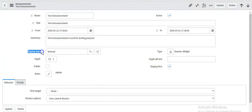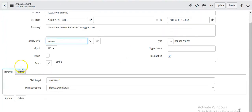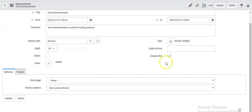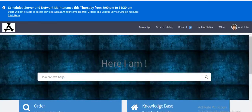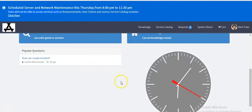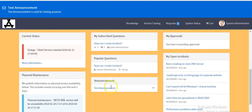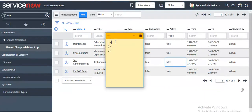We can set the style for the announcement, set the page URL, set the type for the announcement, and where it should get displayed on the portal — either on the service portal top header or on the service portal visit instance. This is how we have discussed the service portal existing announcement functionalities.